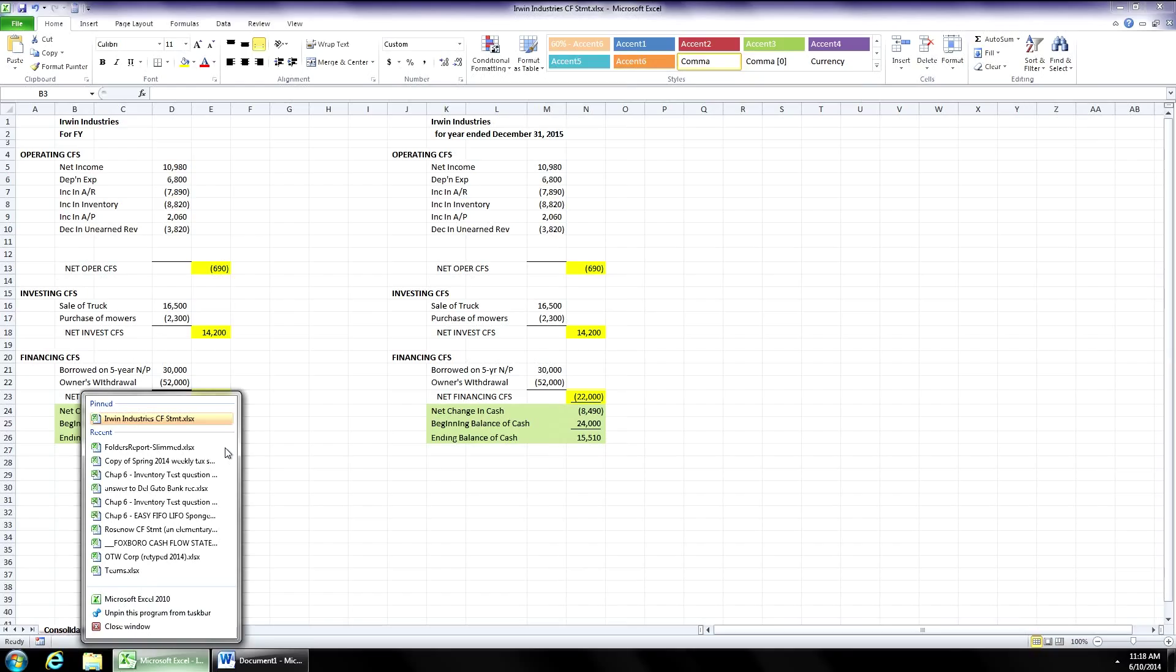So I think those three things will help you move through your work in Excel much more quickly, help you find things much more quickly, and help users find the information they need when they're looking at your work.